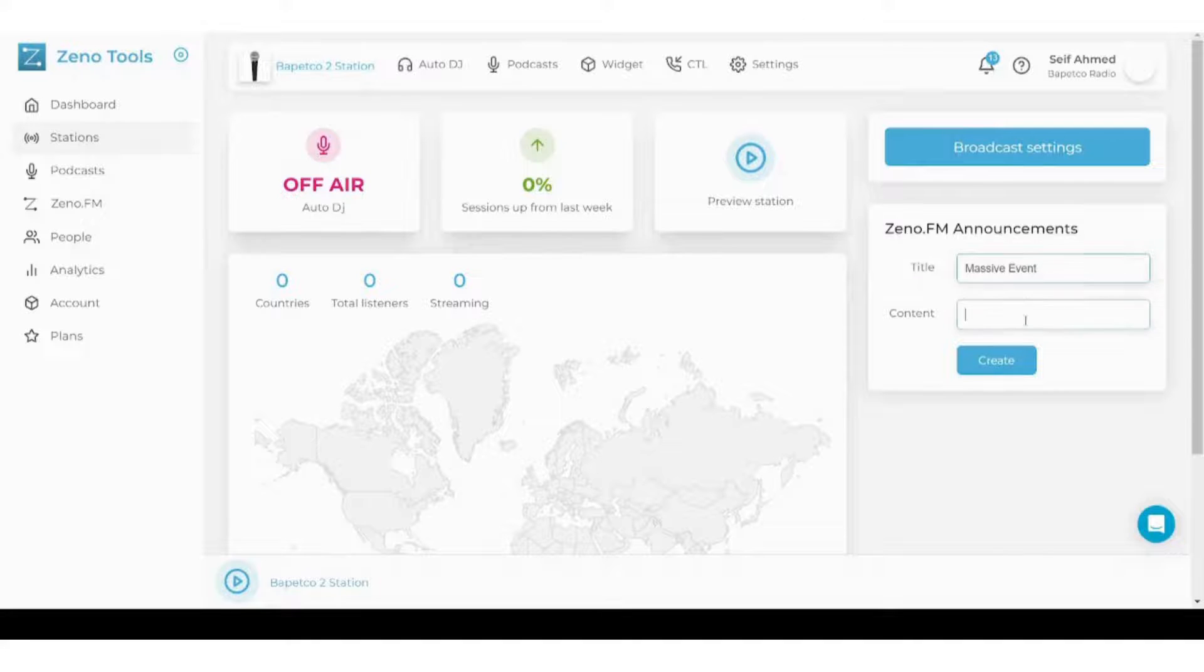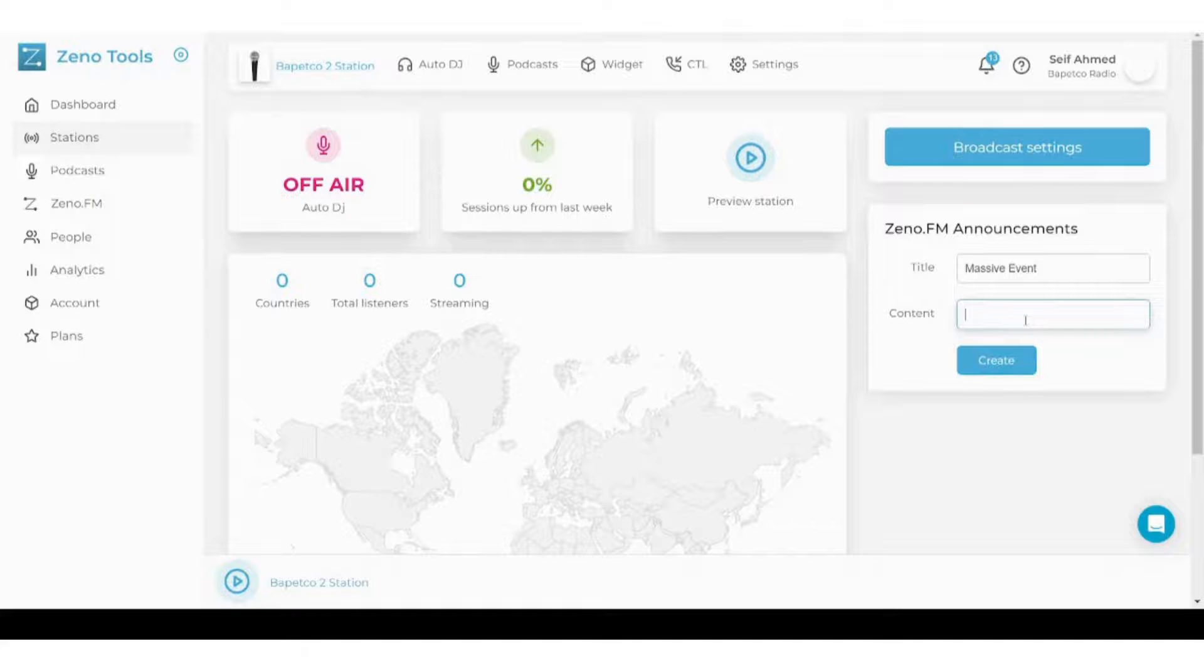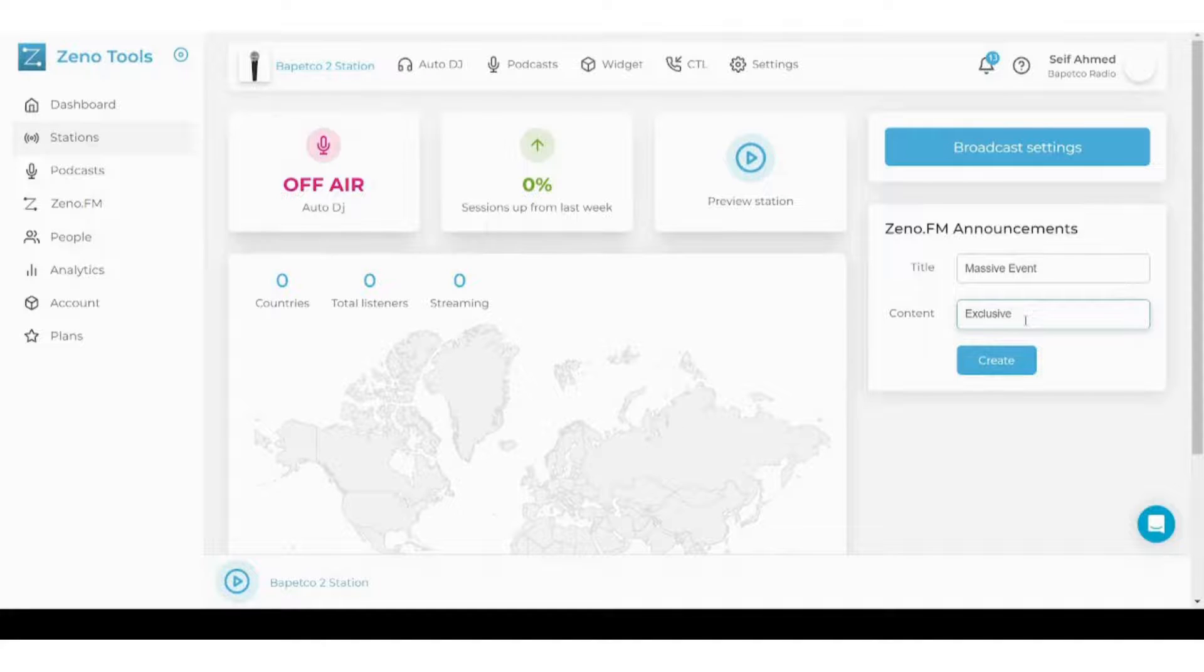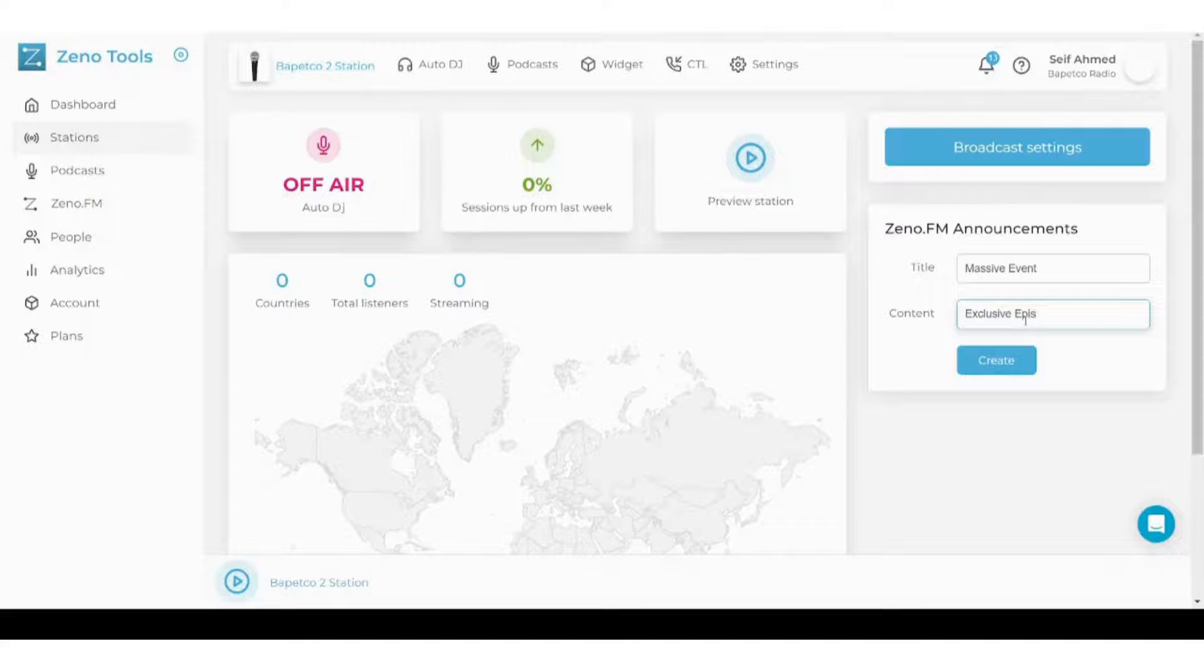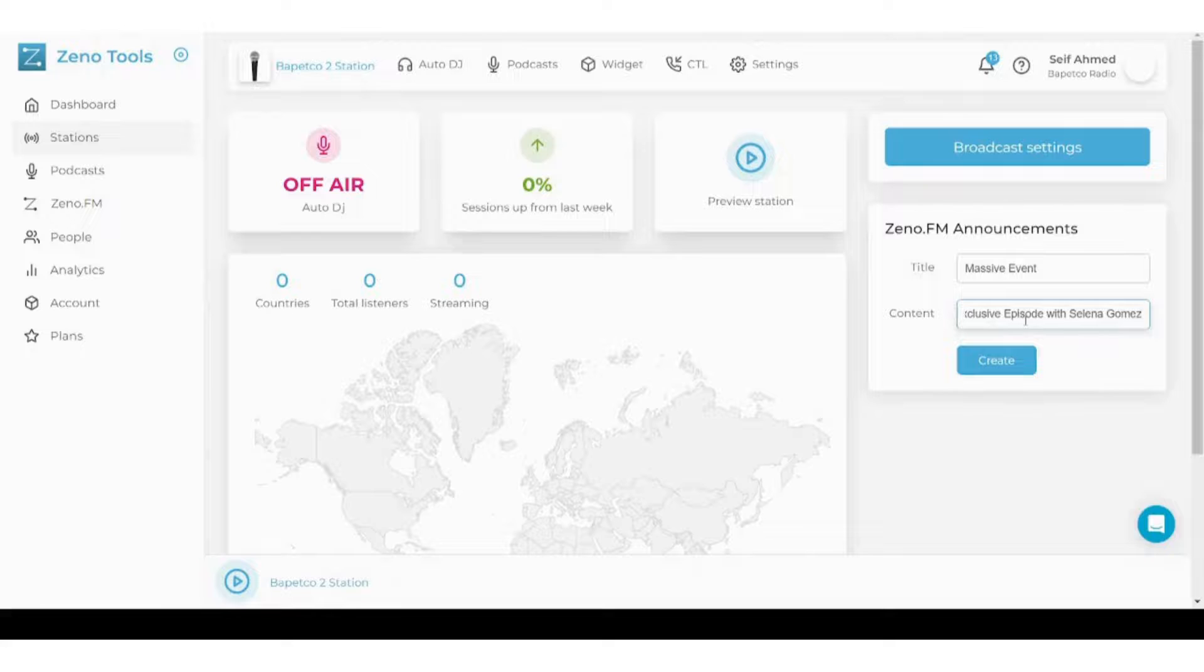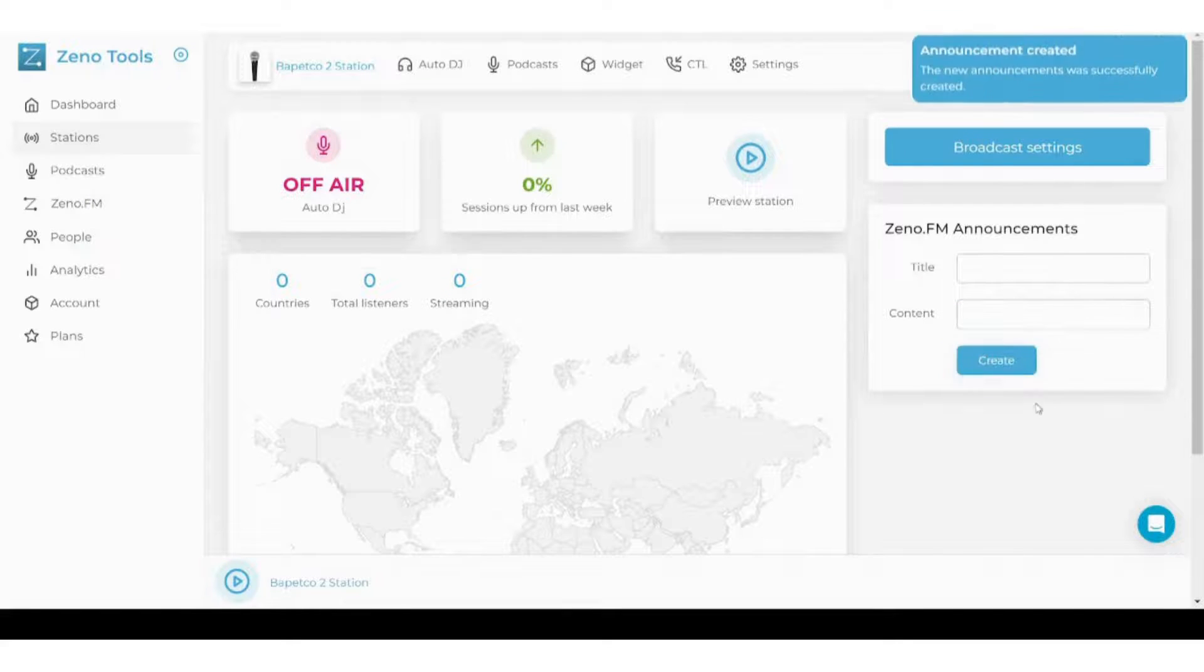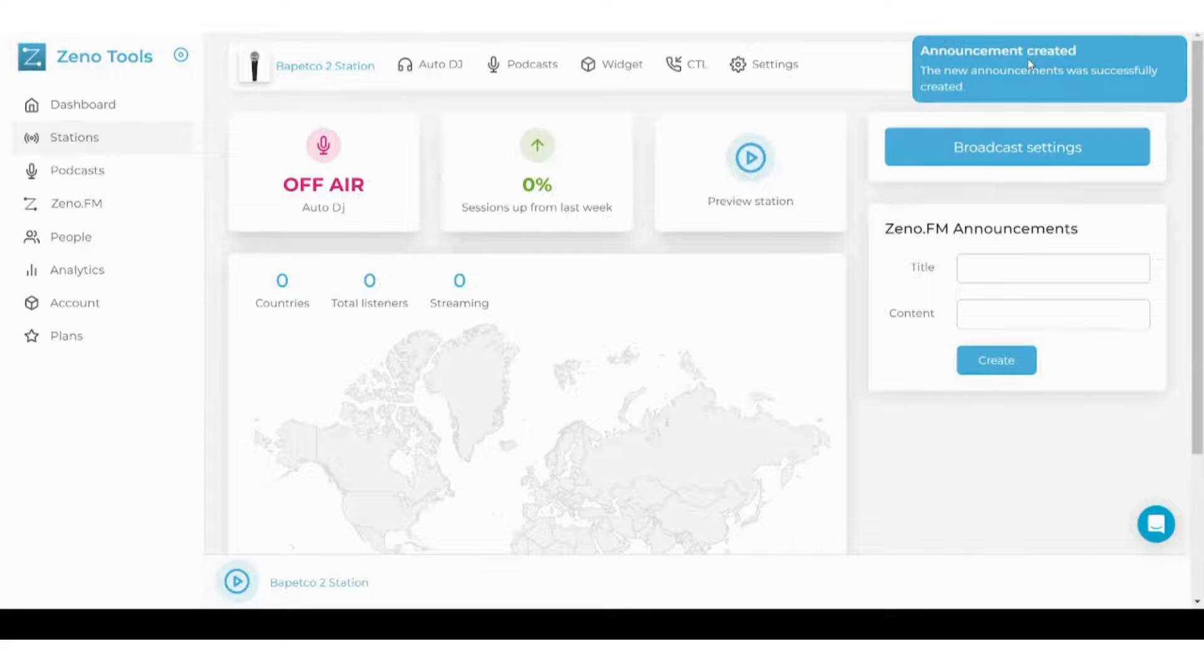And you can tell them more details in content like exclusive episode with Selena Gomez, for example, and press create. Announcement created, perfect.